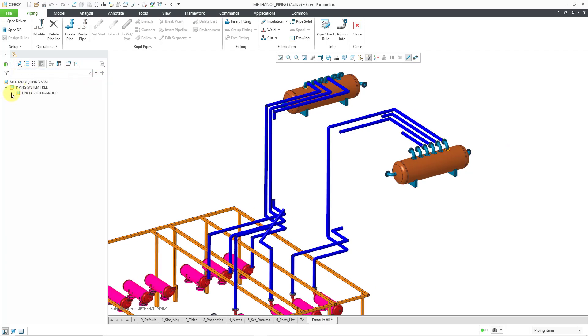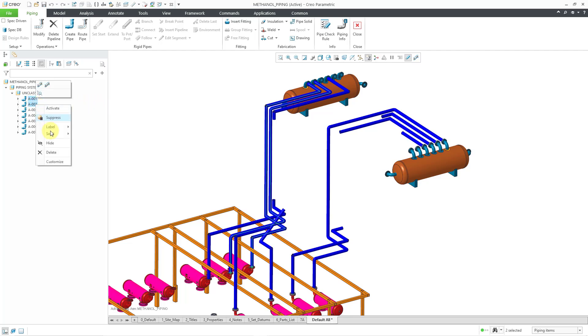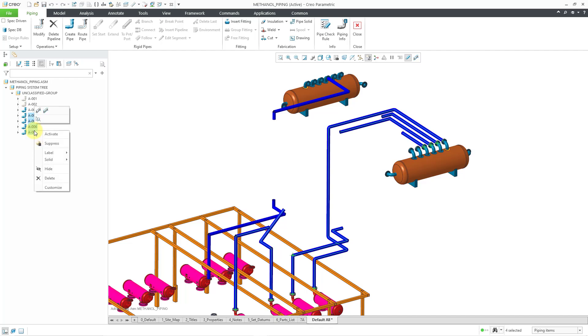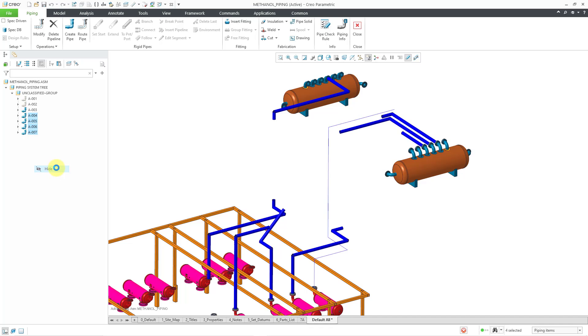I will expand the Unclassified group. Let me select a couple of the pipelines over here and then right-click and hide those. And then let's select these other ones over here. I'll use the Shift key for selecting the inclusive group, and then from the right mouse button, I will hide those as well.